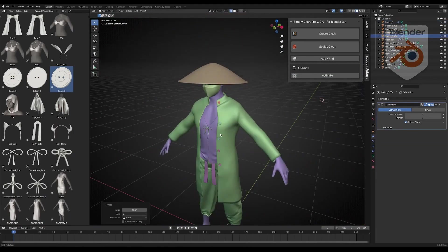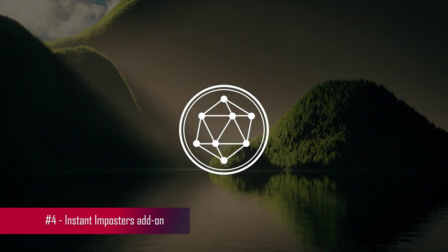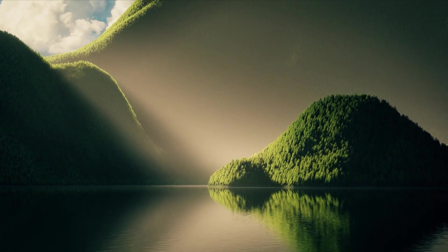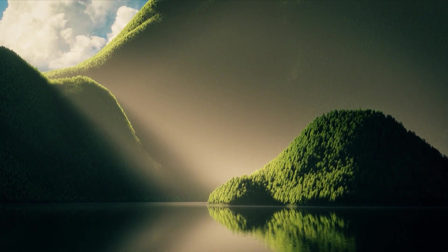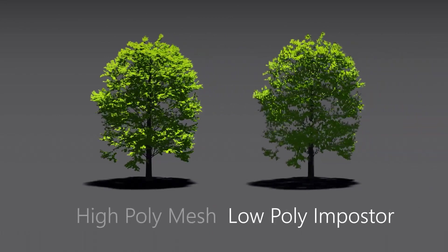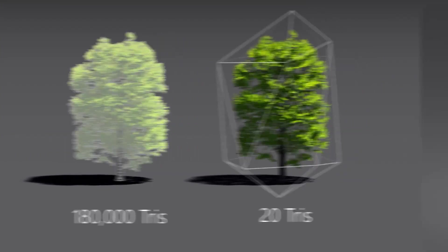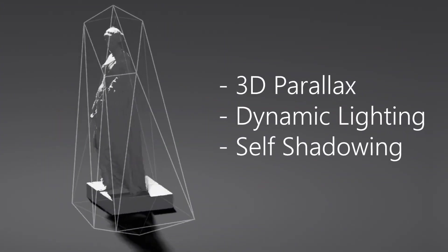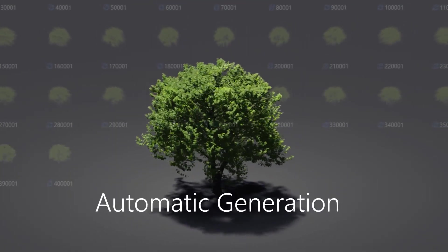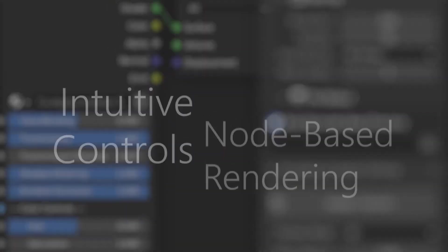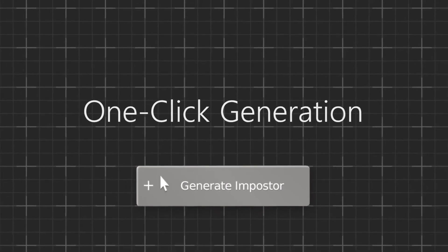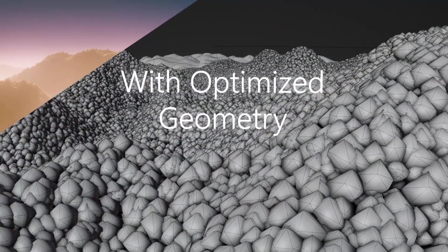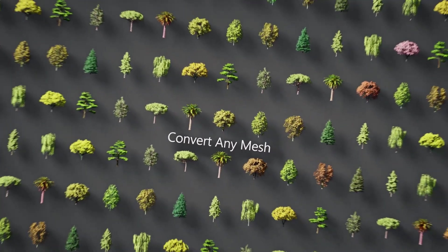Next on our list is Instant Imposters, a game-changing add-on designed to optimize viewport performance in Blender. With this add-on, users can automatically convert any mesh into an optimized low-poly imposter, massively increasing performance in large-scale scenes. Using advanced shader-based rendering, the imposters display a detailed representation of the original mesh, utilizing 3D parallax, self-shadowing, and translucency to further replicate the detail of the original object.